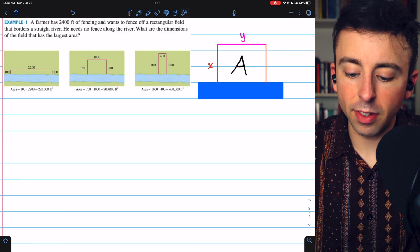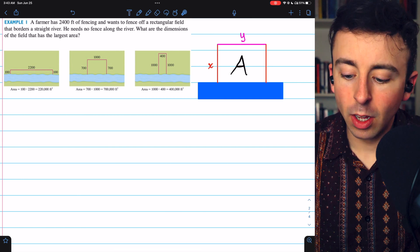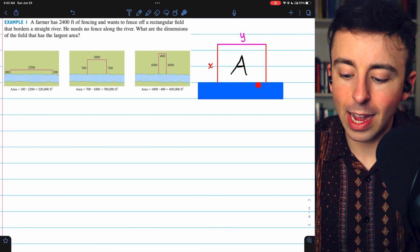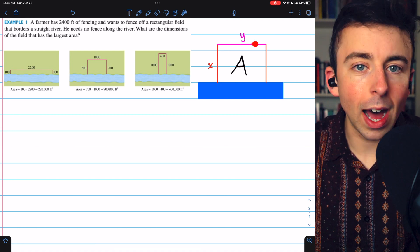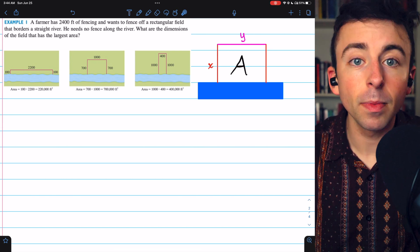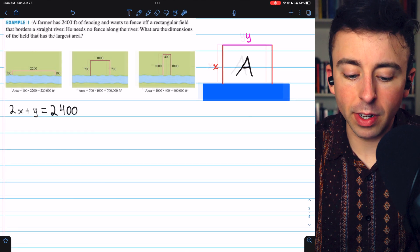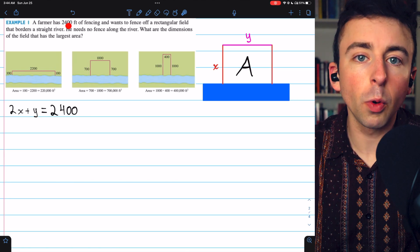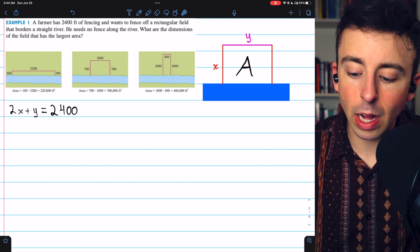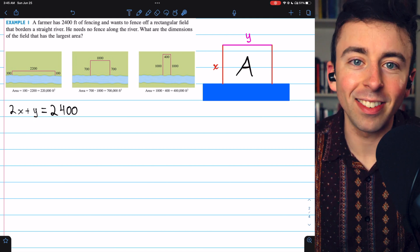We'll begin with a sketch of the situation. We have this river and then we have our fenced-off area. We'll say that the side of our rectangle opposite the river has a length of Y, and then the other two sides that we need both have a length of X. We're trying to maximize the area of this rectangle. We have 2,400 feet of fencing, so X plus X plus Y, or 2X plus Y, will have to equal 2,400. That's all the fencing we have.